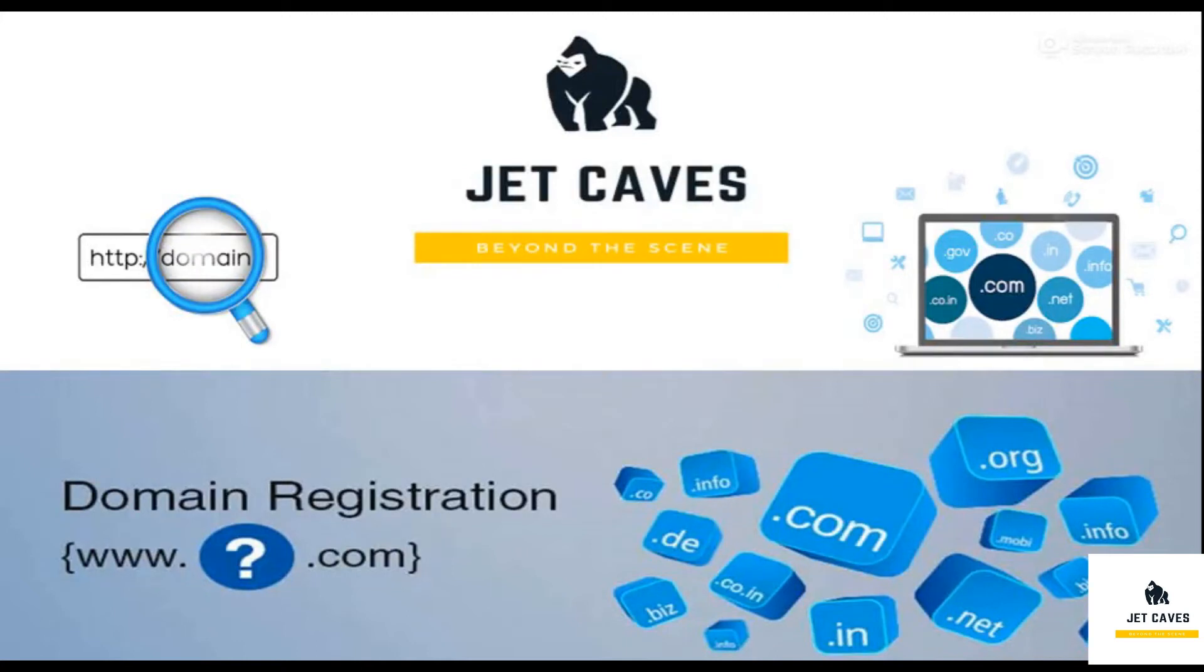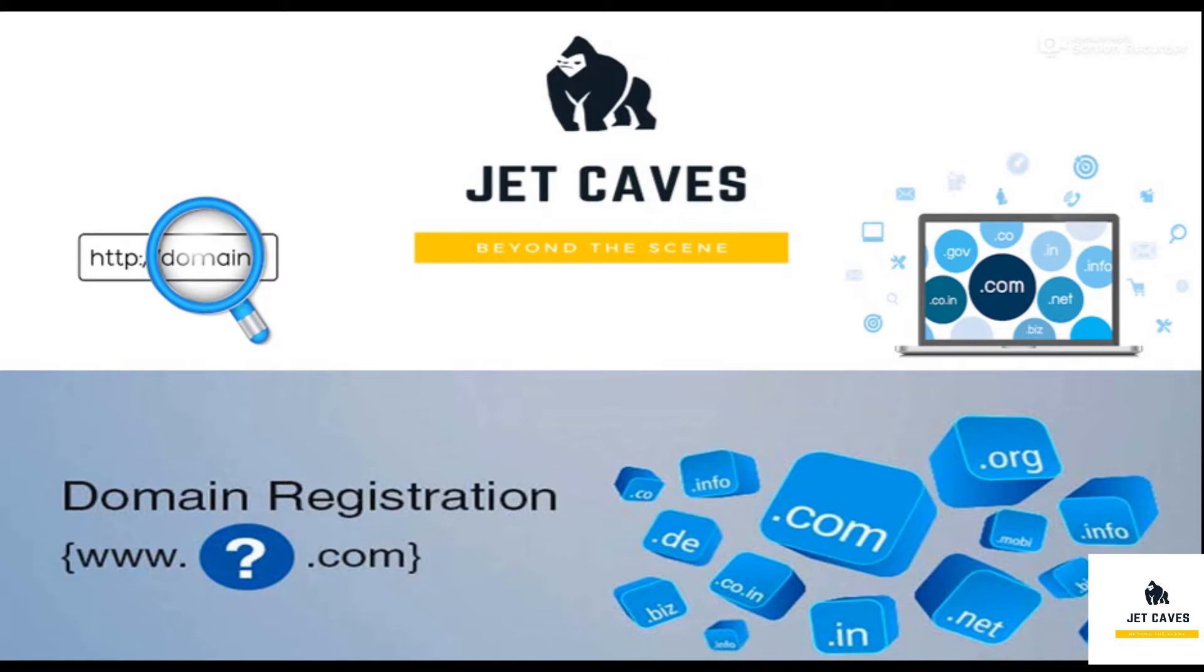In this session, I am going to explain how to register a domain name. To register the domain name, you need a domain service provider, which is nothing but a platform to handle your domain.